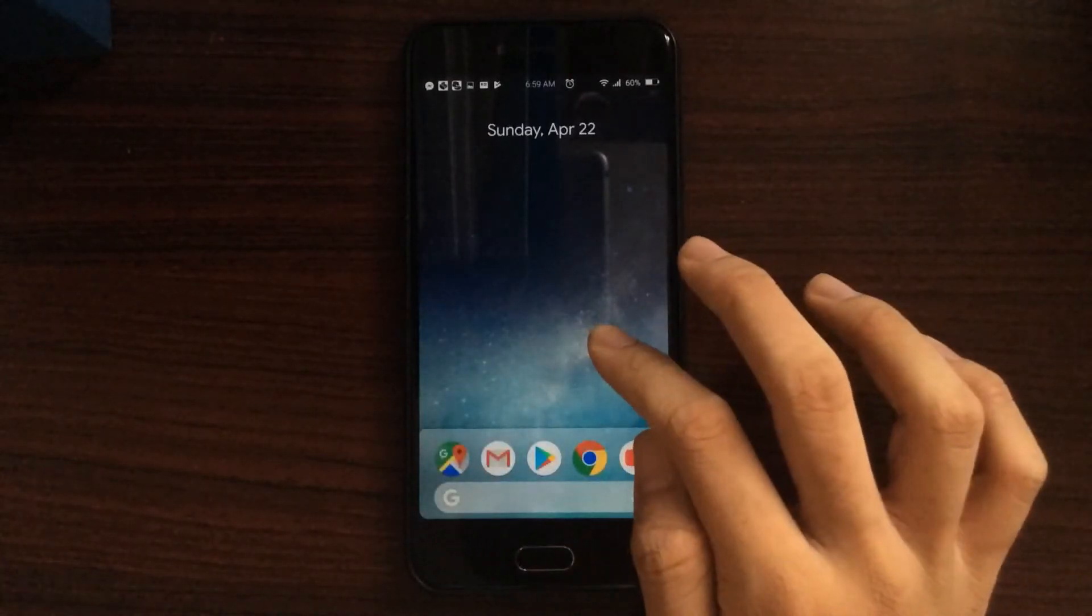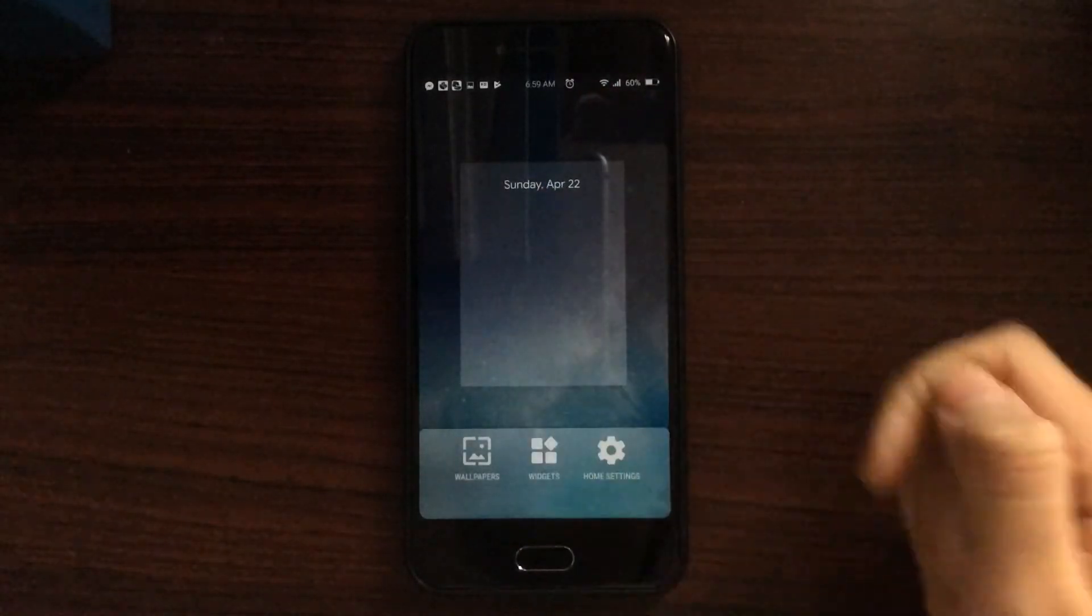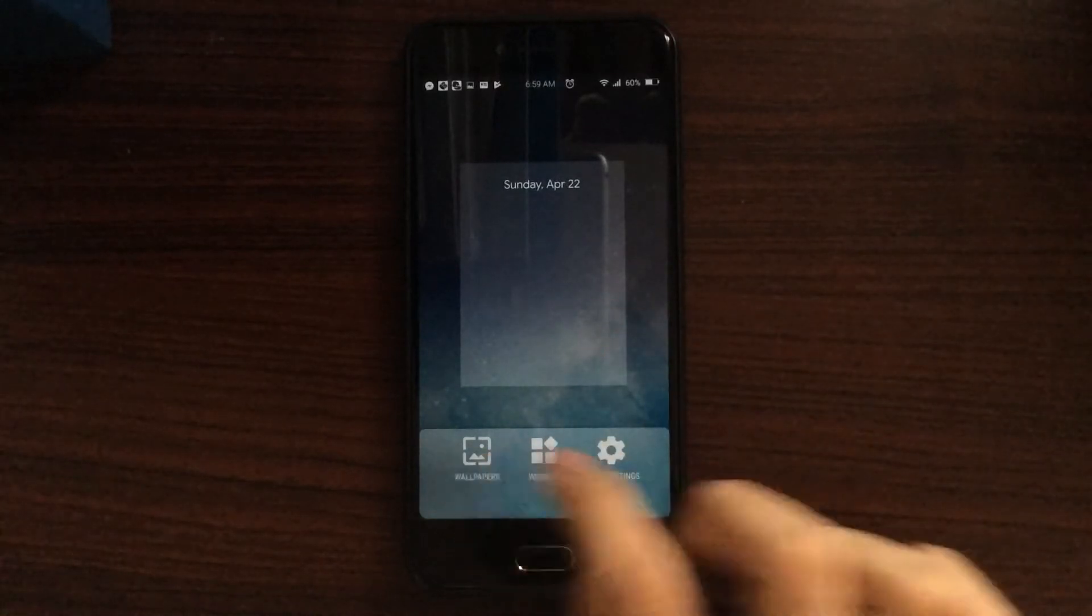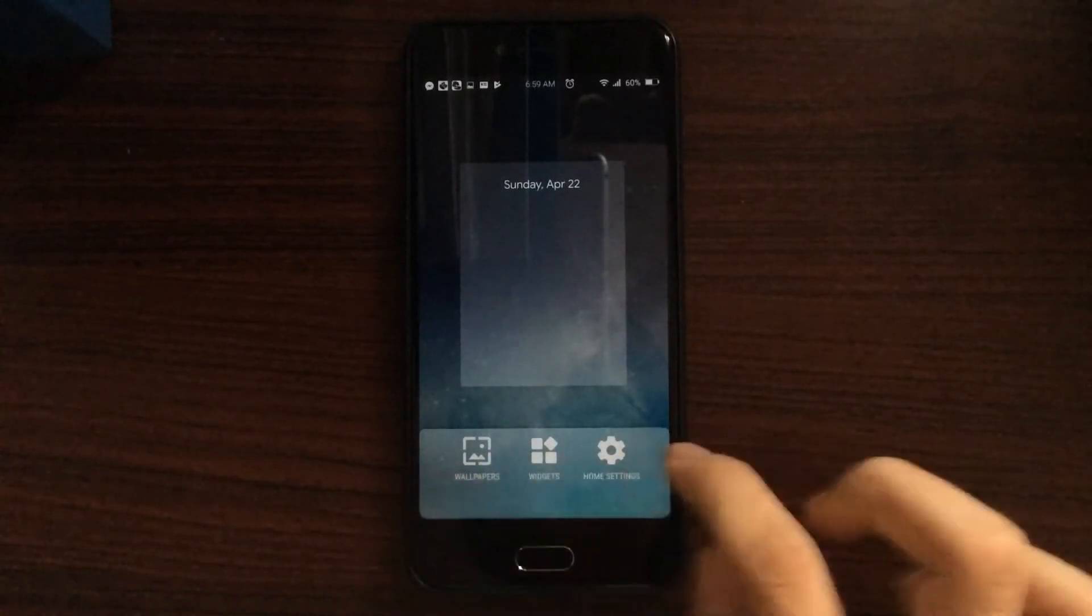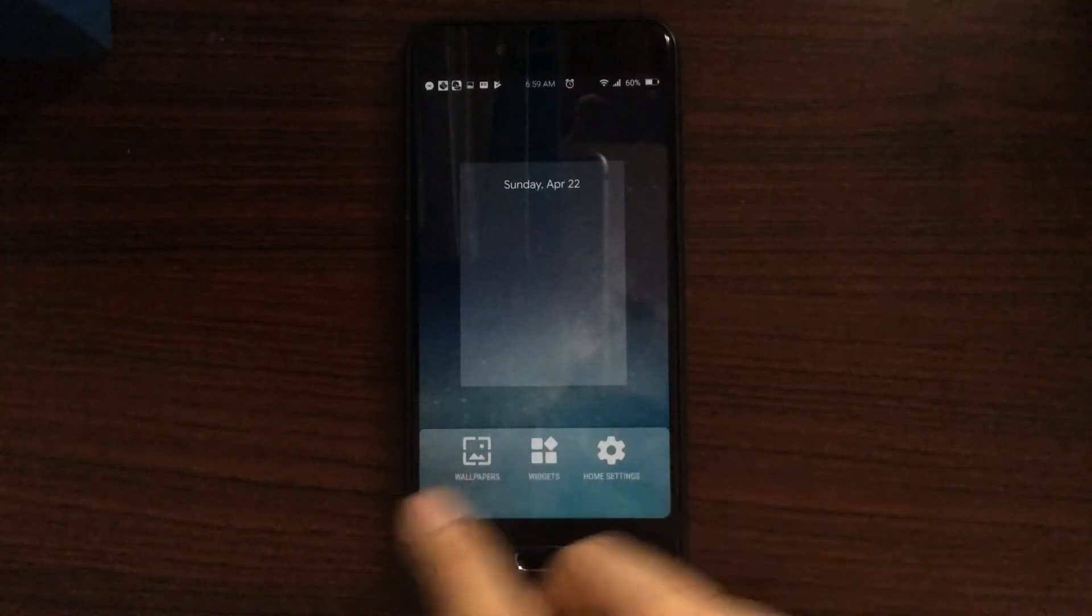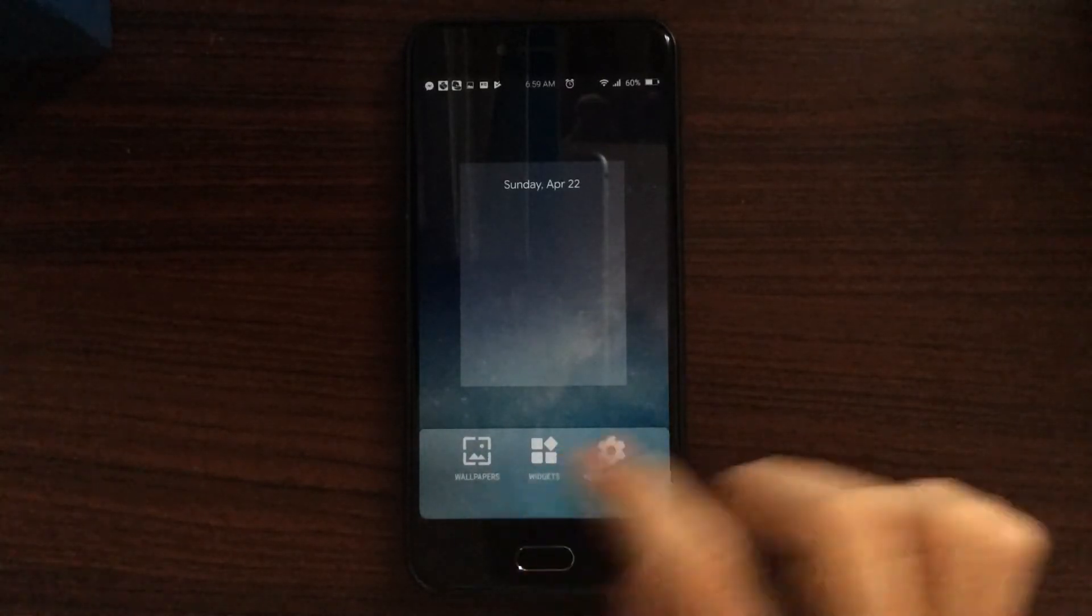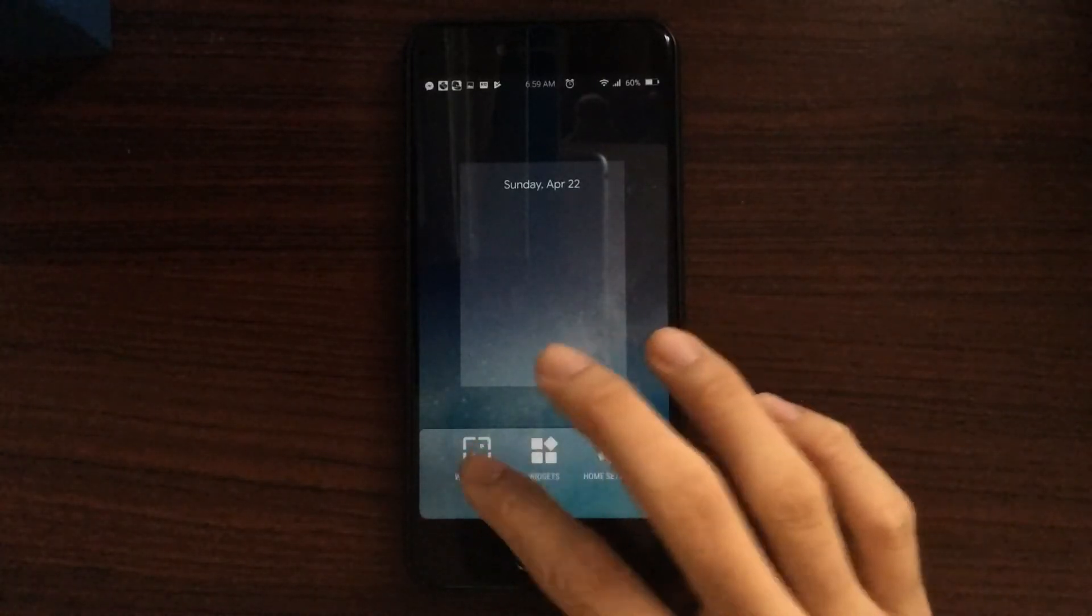And let's check out the tap and hold. You get to this overview here, where you can see the dock here is actually in line with the buttons, like wallpapers, widgets, and home settings.